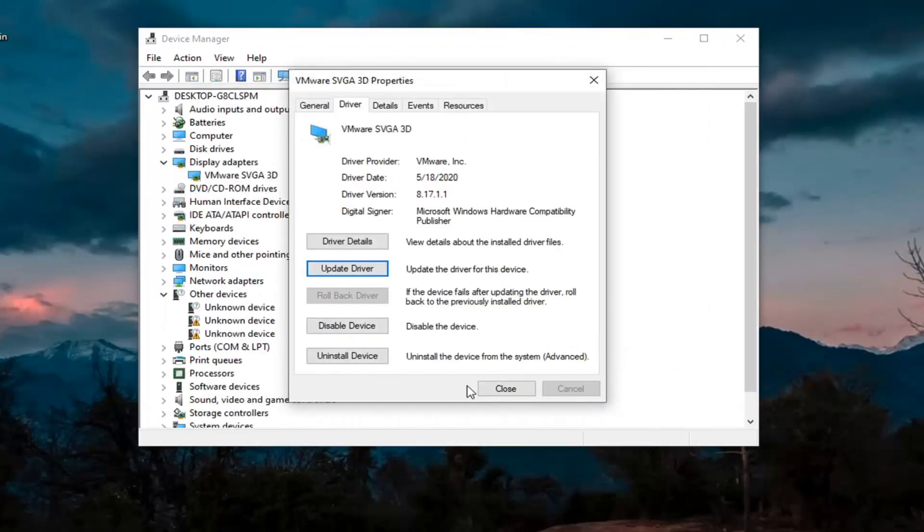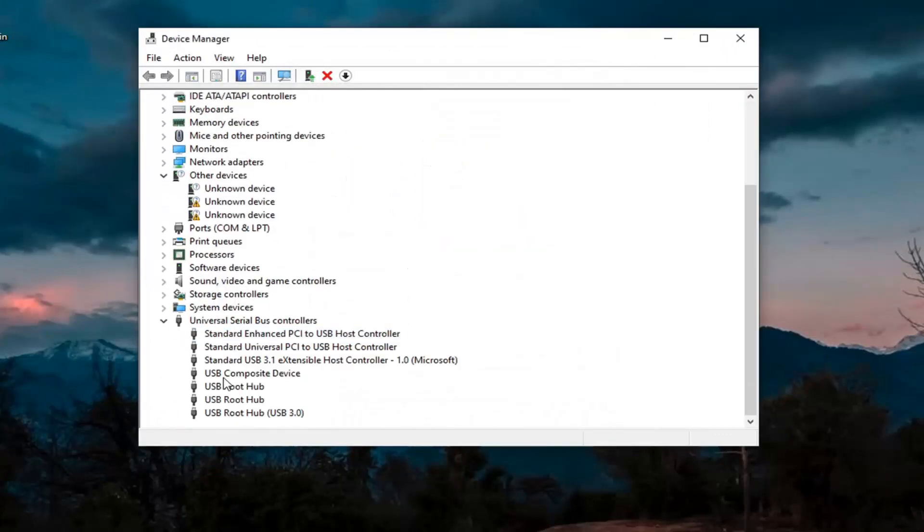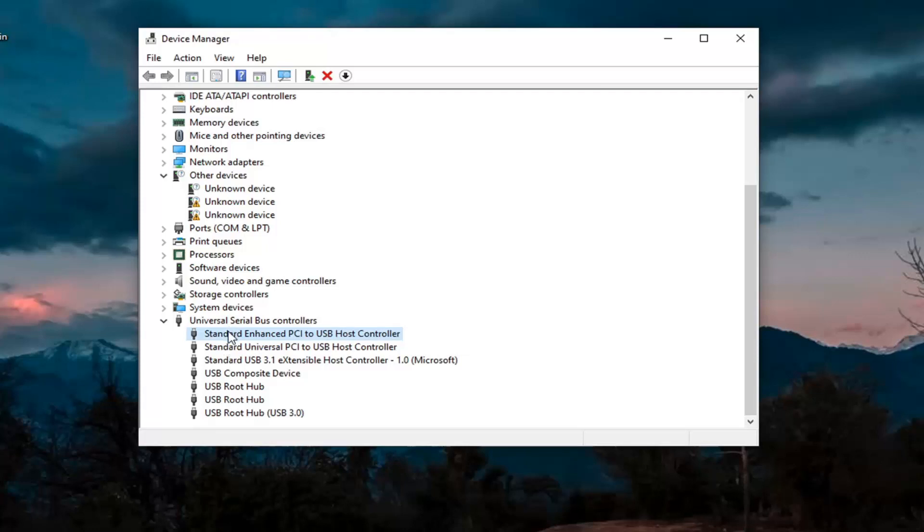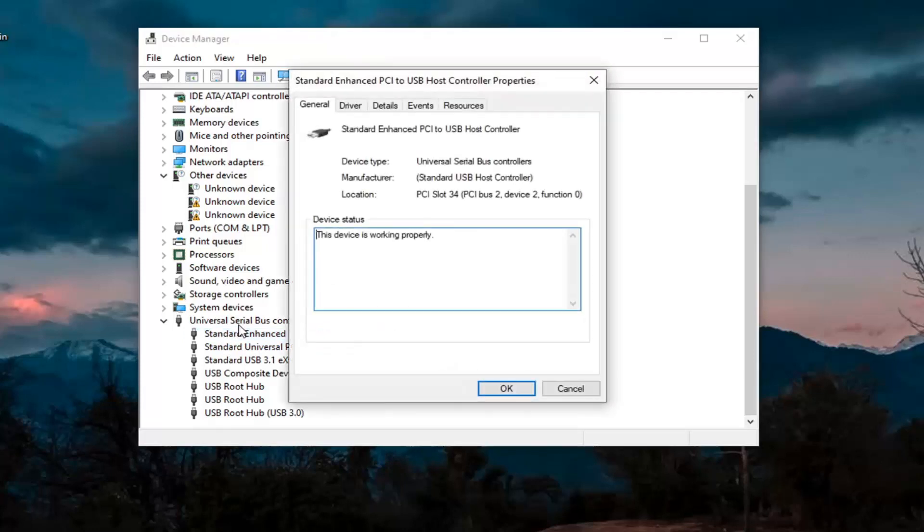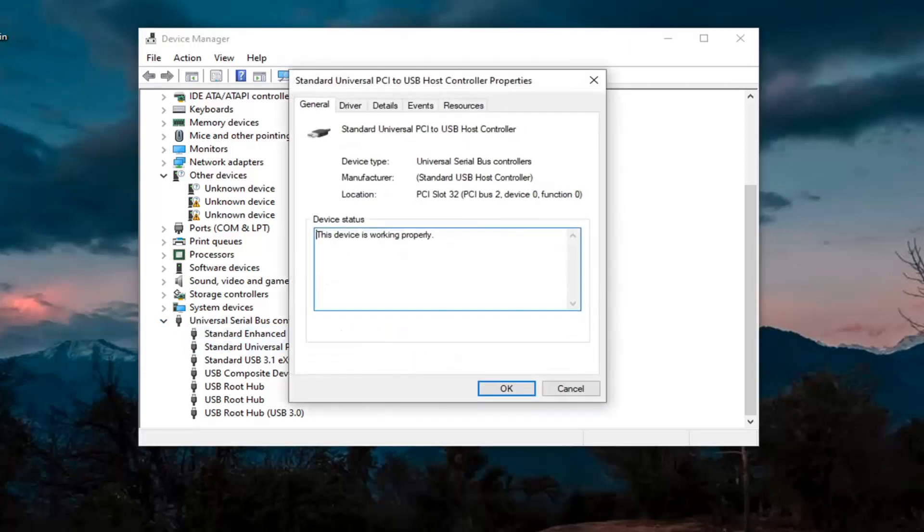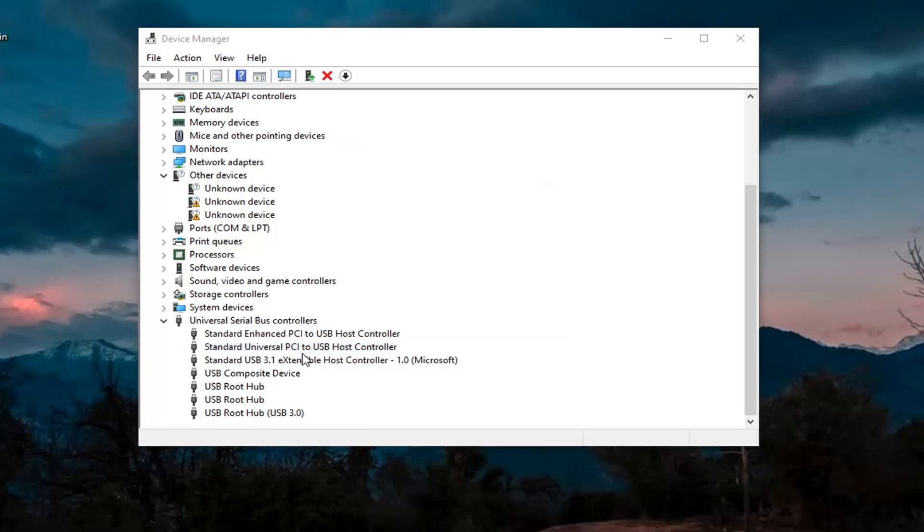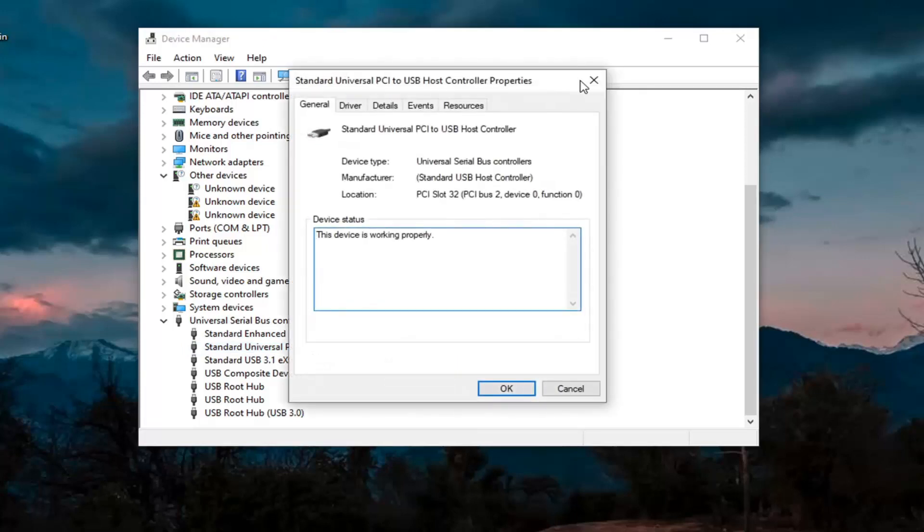We also want to go back down to our USB devices here. So another thing we're going to do is go through the USB devices, just double-click on them. You want to look for something that says Power Management, so there should be a Power Management tab. If you don't see one, just go on to the next one. Just keep going through the list here.